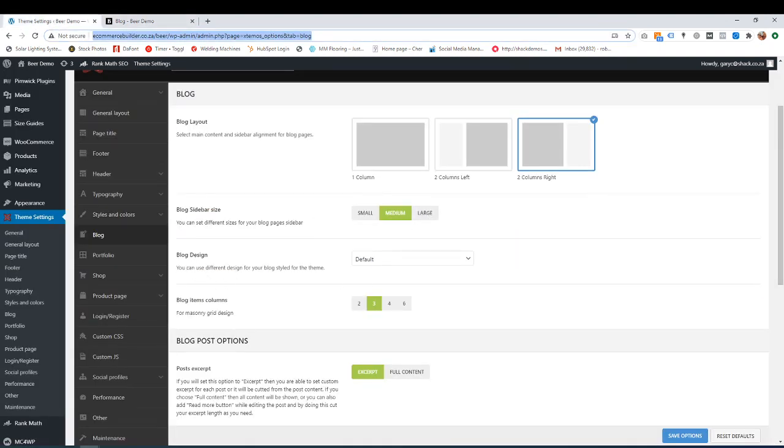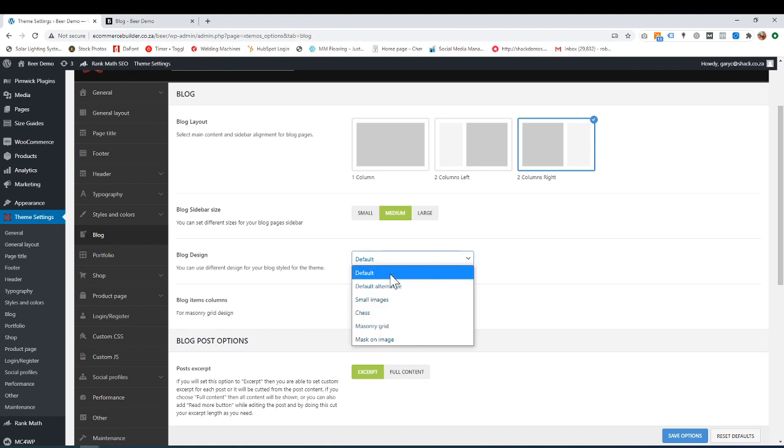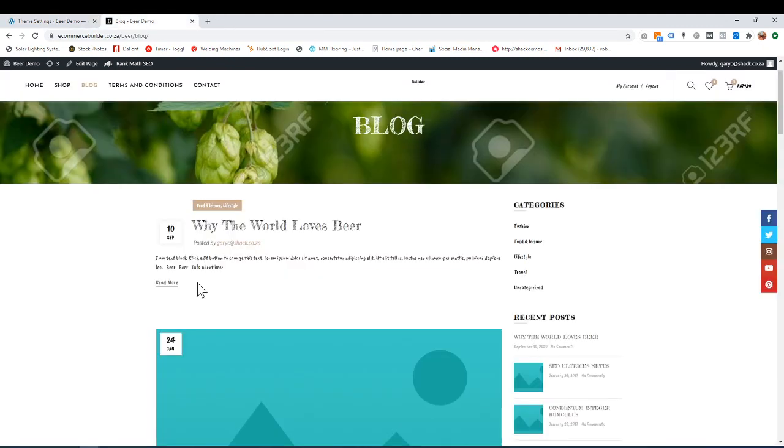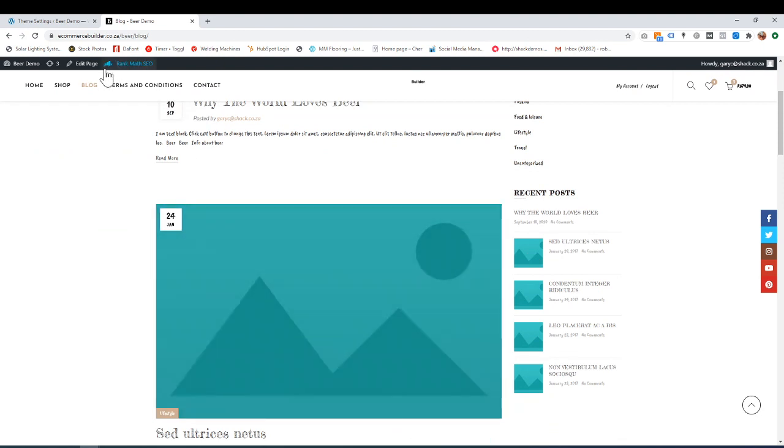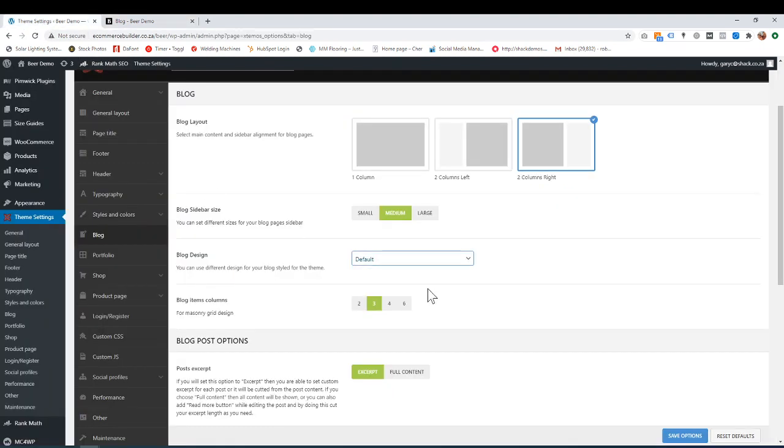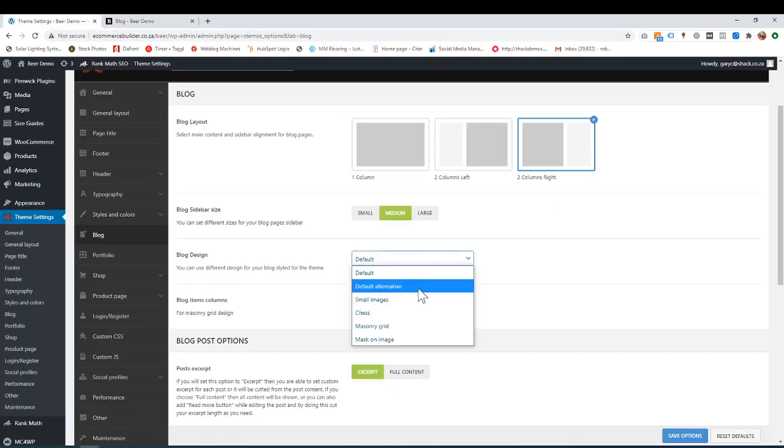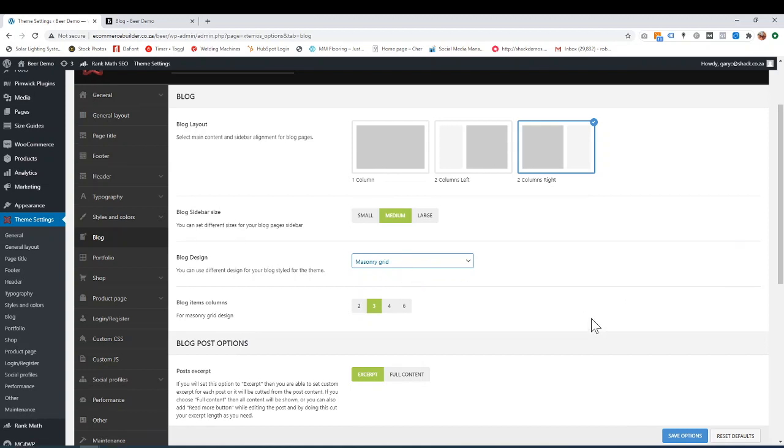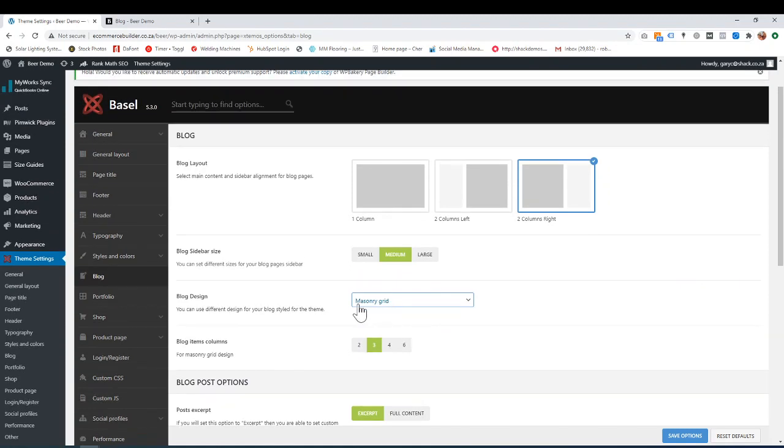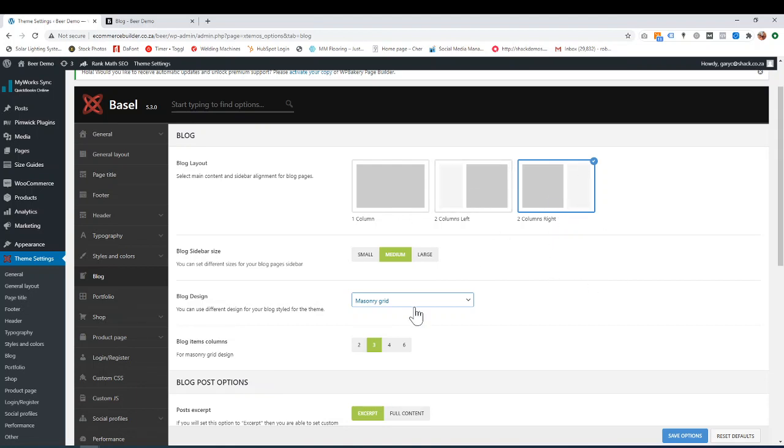Over here, we've got the blog design. This is now on default. These are all different ways this blog would look when you click on blog. At the moment, it's sitting on just default or default alternative. You could play around with these. Let me just show you another one. If I go to masonry grid, just remember some of these templates for the look of the blog sometimes can't have a sidebar, so it will just kick it off. Let me just try masonry grid. Let me save it.